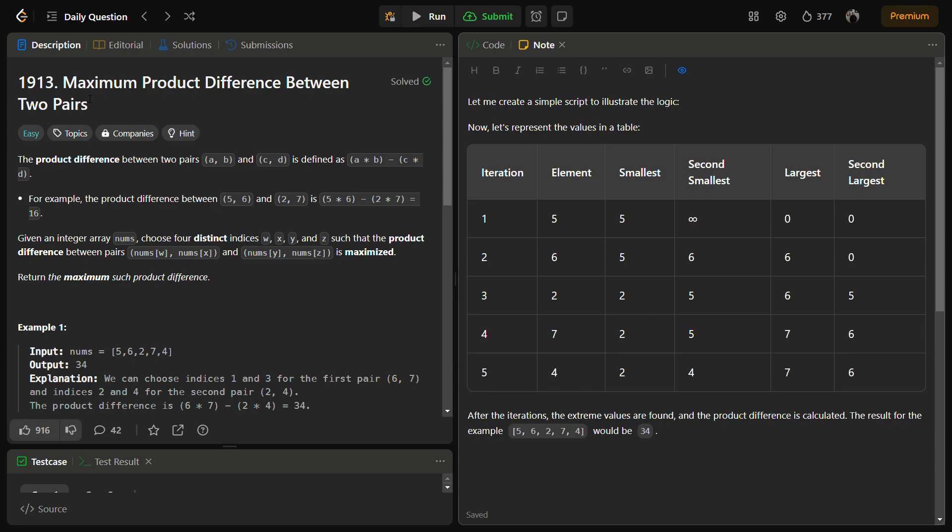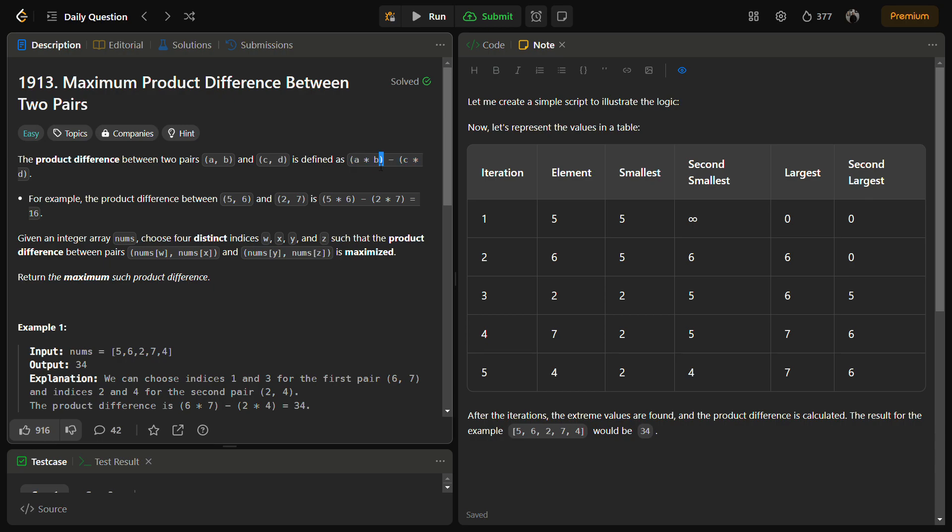To maximize the product difference between the pairs, we need to select the largest and the second largest value for one pair and the smallest and the second smallest values for the other pair. By finding these extreme values, we ensure that the product difference is maximized because if you see in the formula a × b minus c × d, there are two factors: one which is increasing the product, that is a × b, and one which is decreasing the product, that is c × d.